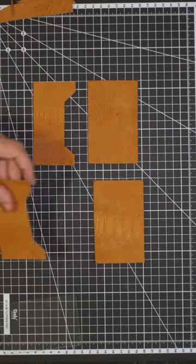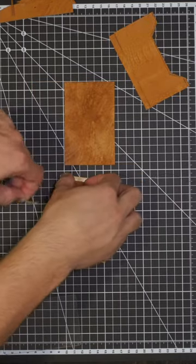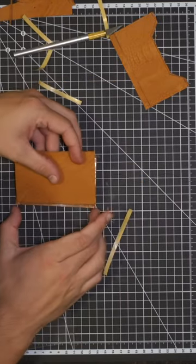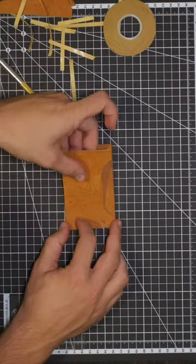These are the four different pieces that I'll be using and from here I just get a little double-sided tape that way it holds everything together while I'm sewing it up.